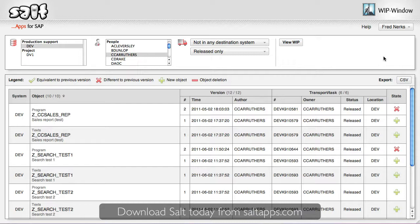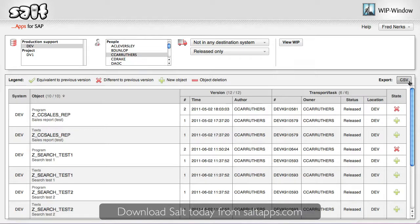And they are just two examples of how WIPwindow helps SAP project teams. Finally, you can export all of the results from WIPwindow, with all of the object and transport details, directly to a CSV file, allowing you to import your work in progress into, for example, Microsoft Excel. This means you have the freedom to analyze and archive your work in progress in any way you choose.